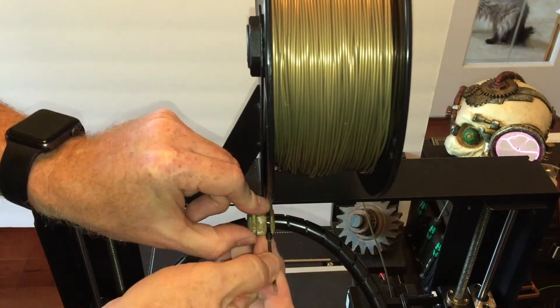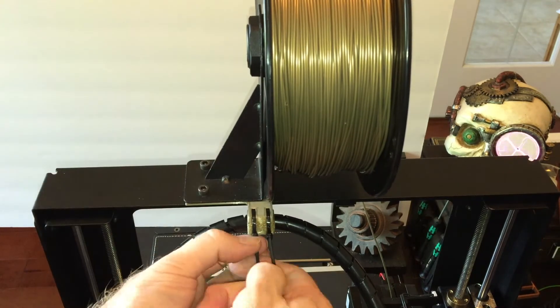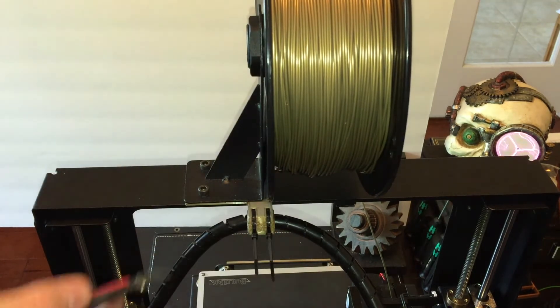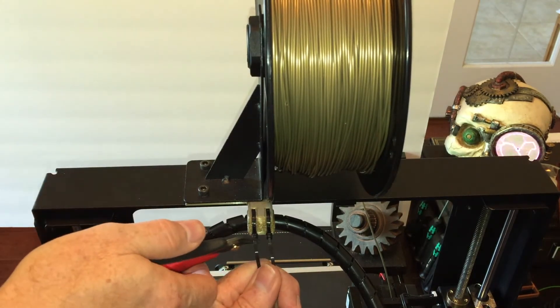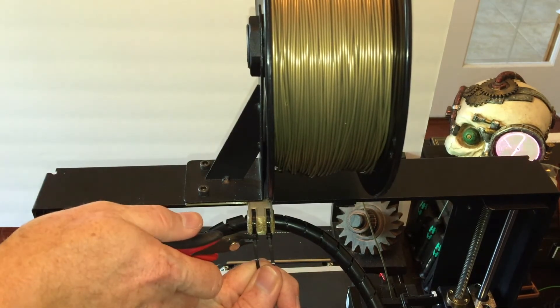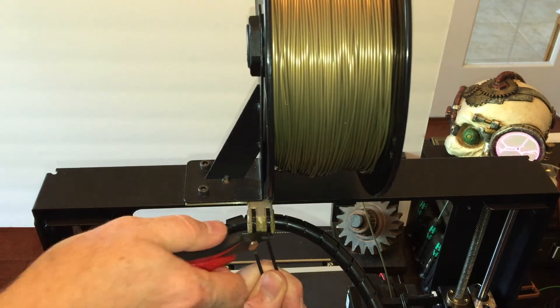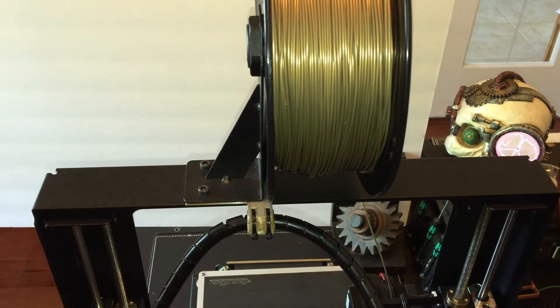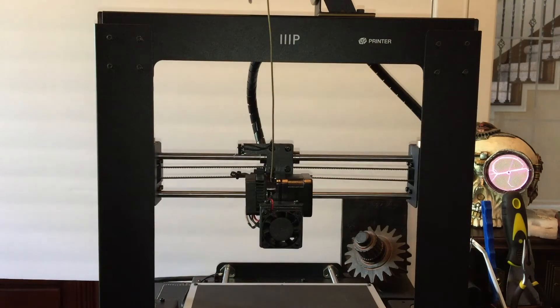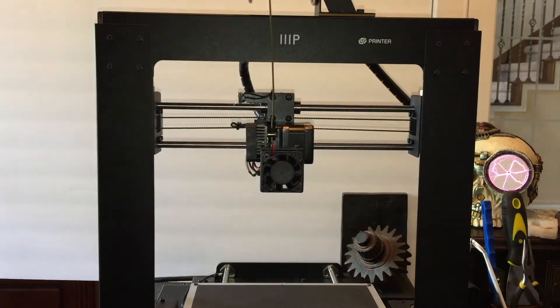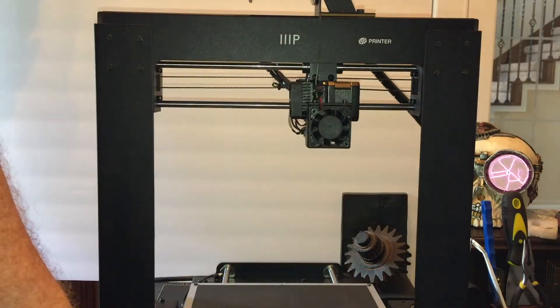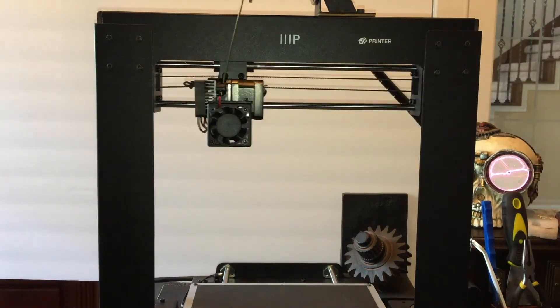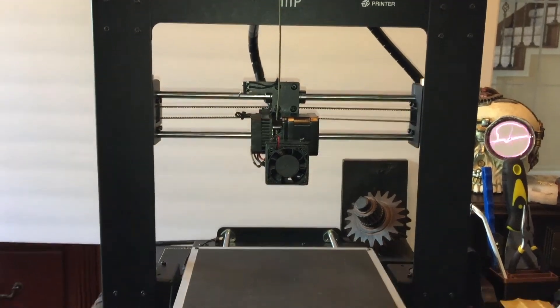Use zip ties to hold the cable wrap in place and then trim off the excess. And then we'll check and make sure that we've got good range of motion and nothing is binding. Looks like everything's working well.